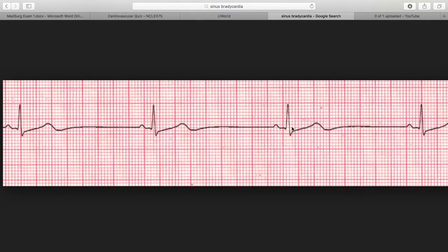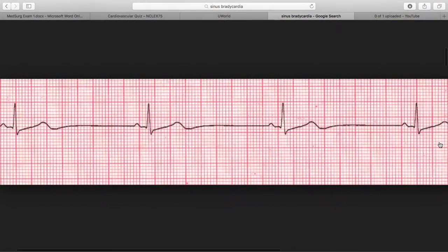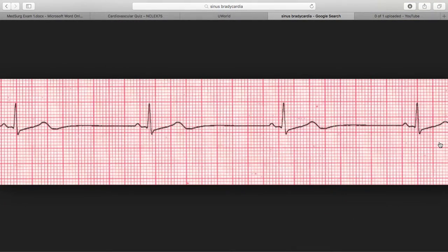But moving along, let's read this strip of sinus bradycardia. So is there a P wave? Yes, there is a P wave formed on every single one — and this is how long the strip goes. Is there a QRS? Yes, there are four QRSs. Is there a P wave with every QRS? Yes, there is a P wave with every QRS.